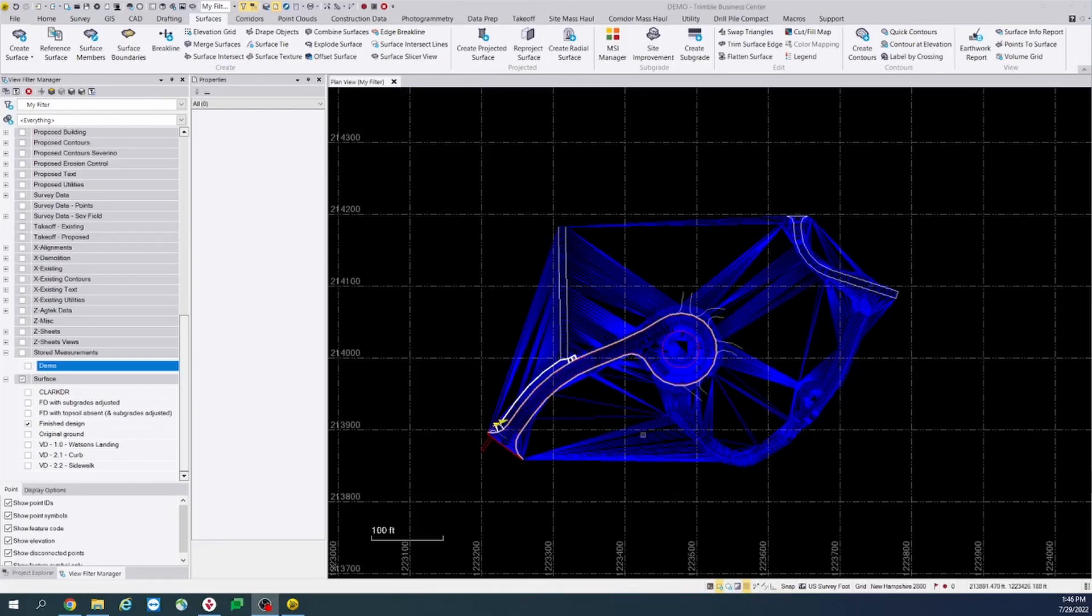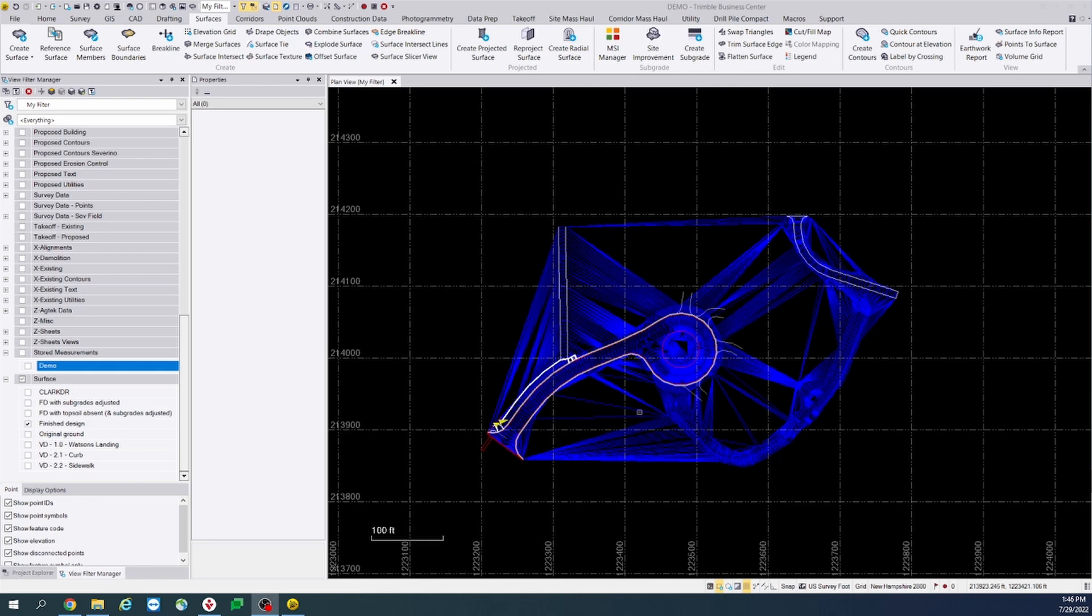Hello everyone, my name is John Montoya with Trimble Construction Support. Today we are going to be going over a new feature in Trimble Business Center 5.7 that allows you to view site balance factors and volume grid properties for a surface.